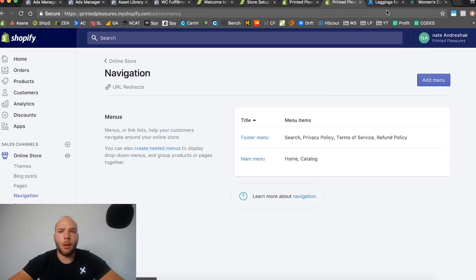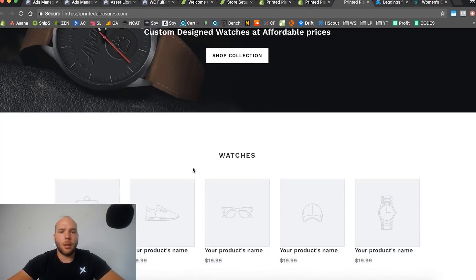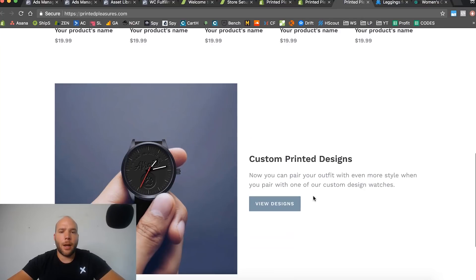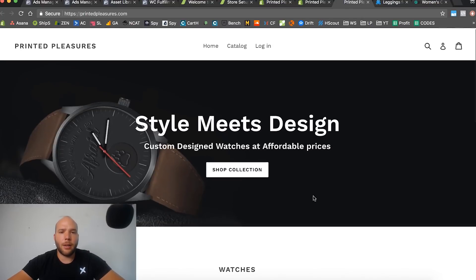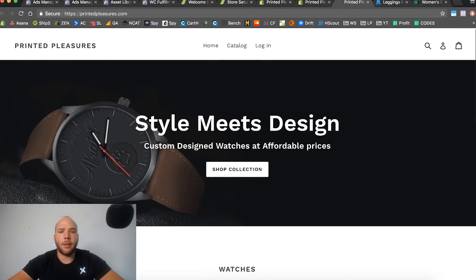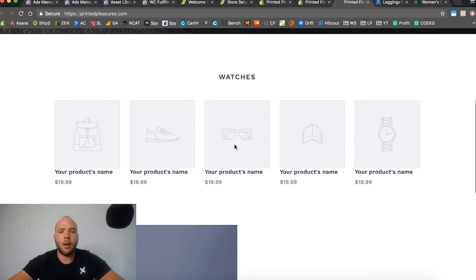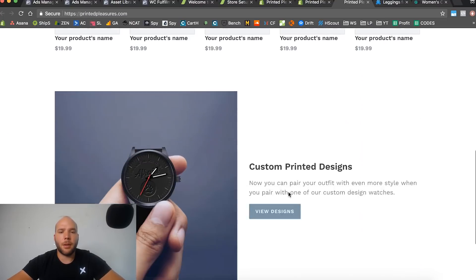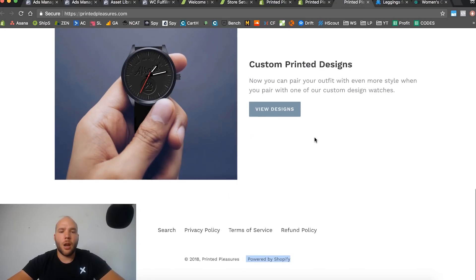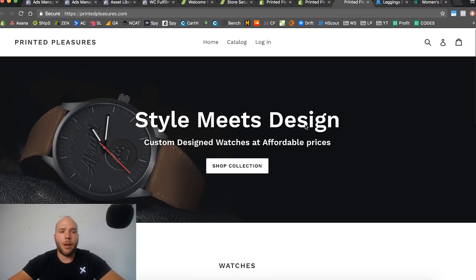Go back to navigation and preview the website. We've got Watches showing in the footer — that's fine, you can remove it or leave it. We have a very basic but clean home page. I recommend keeping it simple at first. We have a banner, a link to the collection page, some featured products, a nice promo shot, and our important legal pages. The home page is pretty much done.